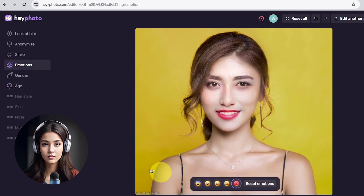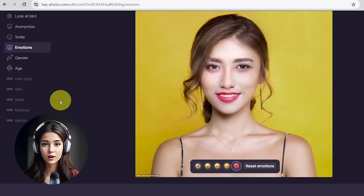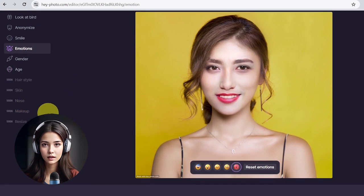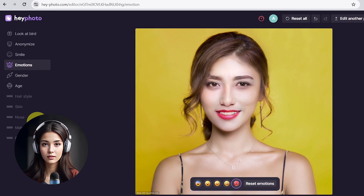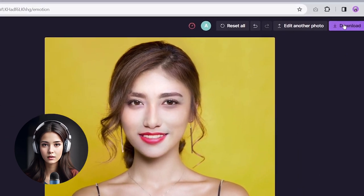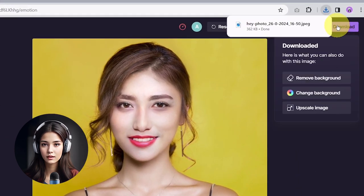You can discover additional hidden tools below. Currently, they are not available. Finally, download the edited photo if you're satisfied.